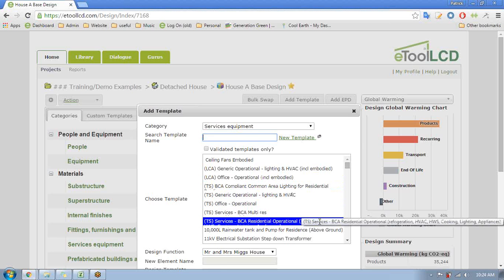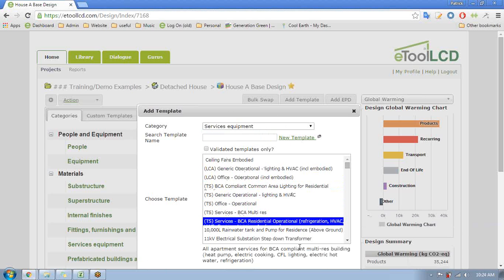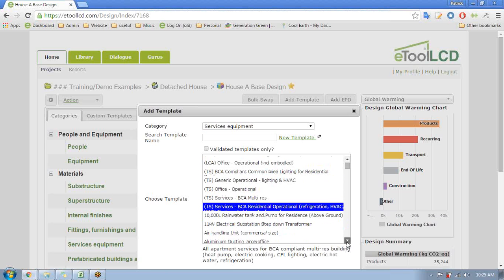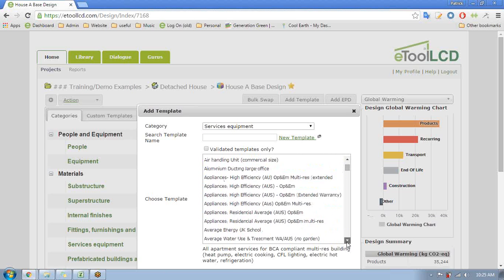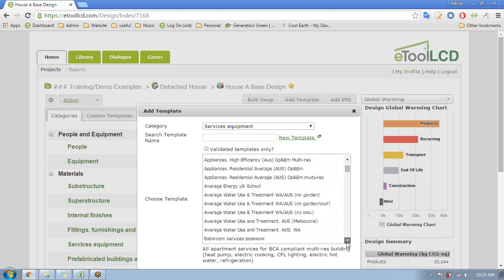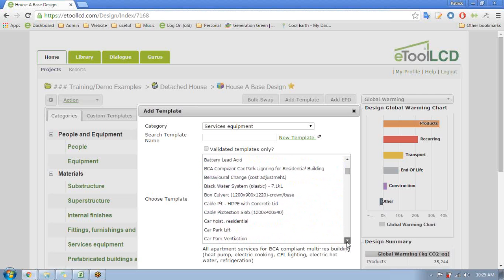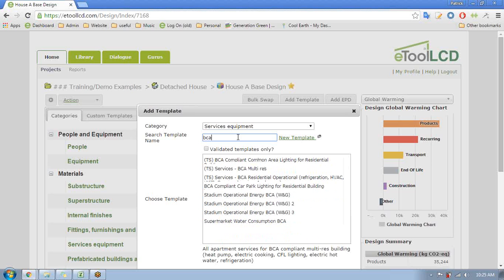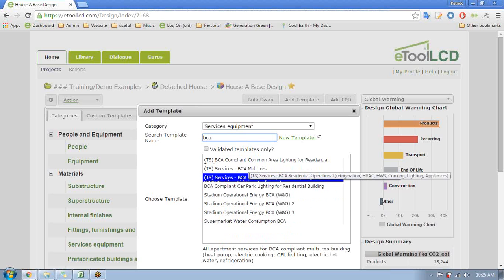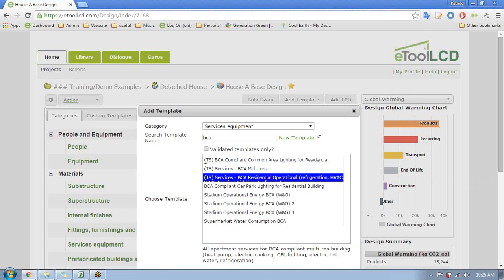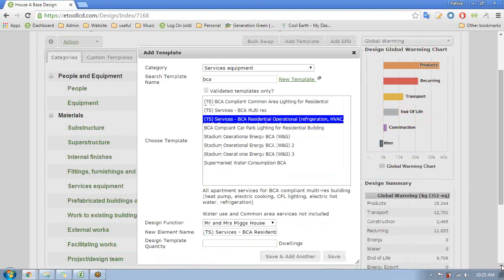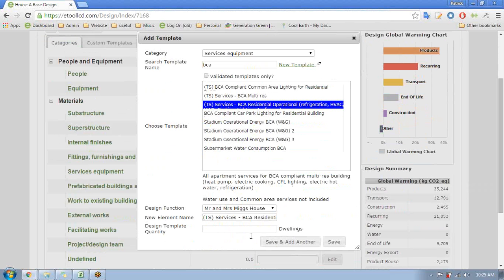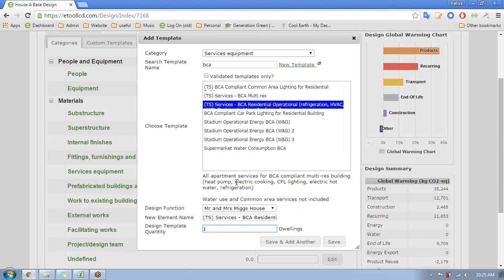So services equipment - this one here might be useful. Here we have compliant building heat pump electric cooking CFL. Maybe there's a single dwelling one that's similar. Let's search for BCA code compliant residential - here we go, this looks useful.